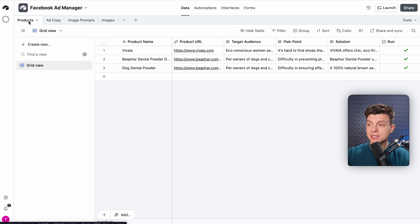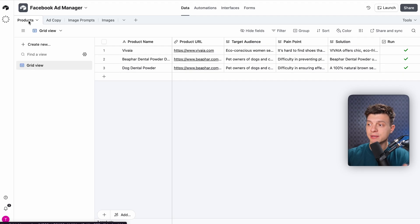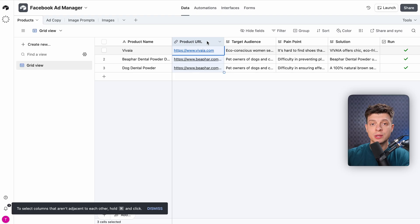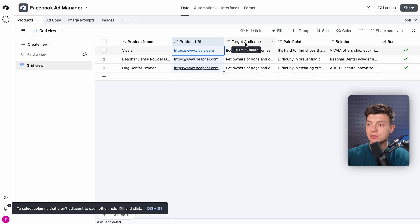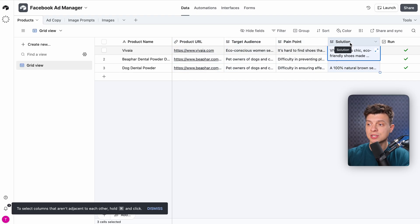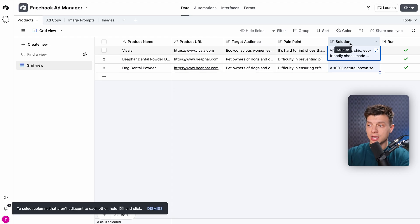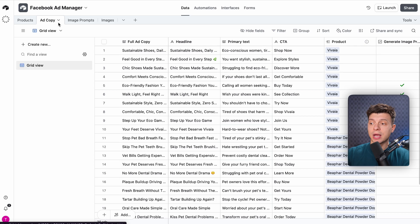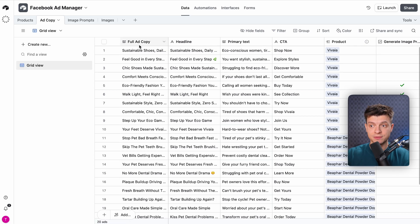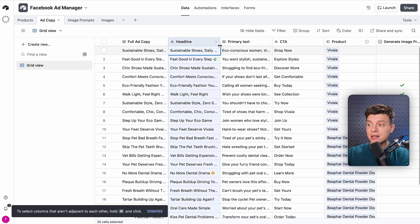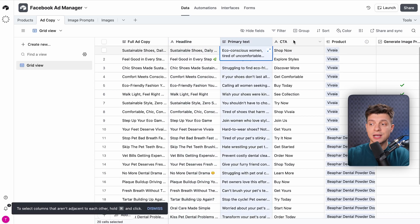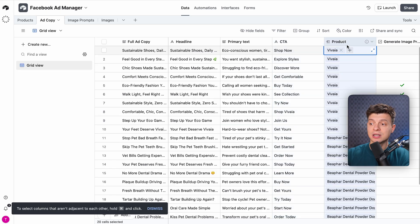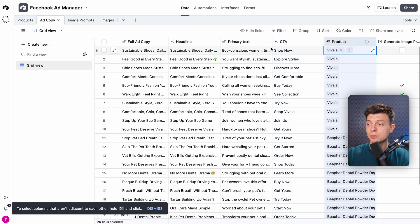Table number one is Products. This is our command center. Each row is a product. Fields include product name and product URL, and the workflow from N8N fills in target audience, pain points, and solutions, so each product becomes a complete campaign seed. Table number two is Ad Copy. Every generated Facebook ad lives here. Headline, primary text, CTA, and each ad links back to its product, so you can trace messaging to the source.